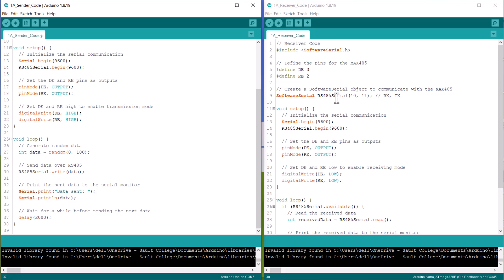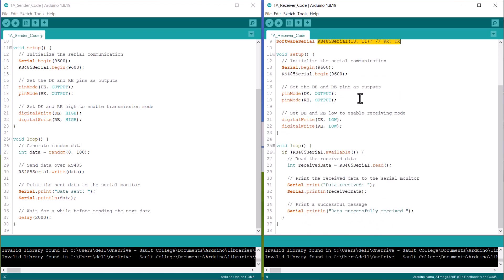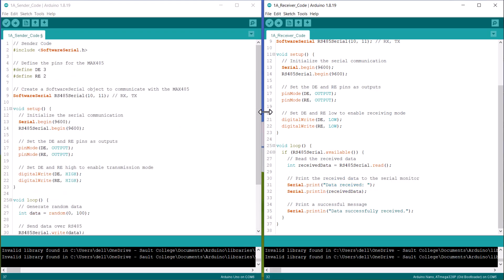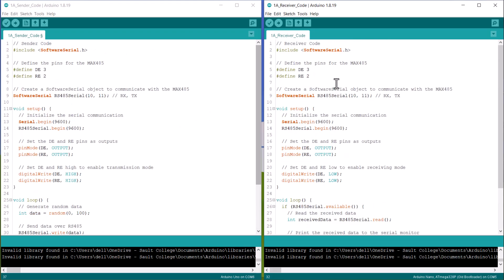Similarly, on the receiver side, we define and set up the same thing as transmitter. But we set the DE and RE pins to low for enabling the receiving mode. In the loop section, if data is available, it will read the data using serial read function. Then finally, the data is printed on serial screen.